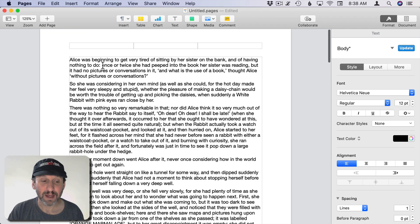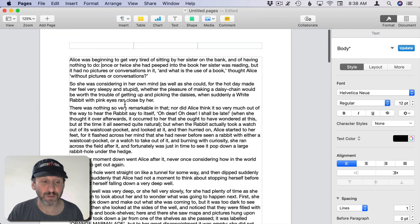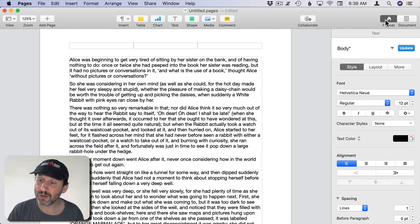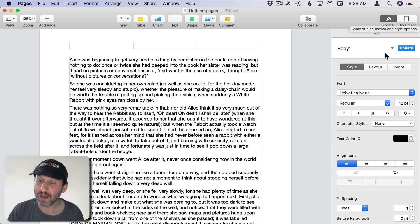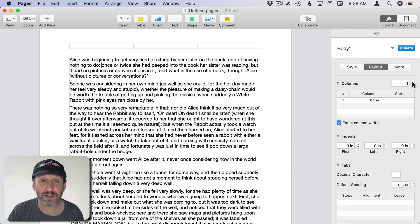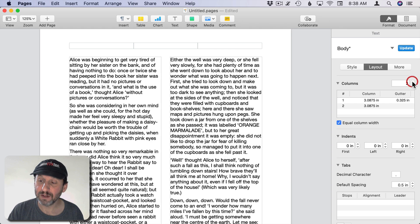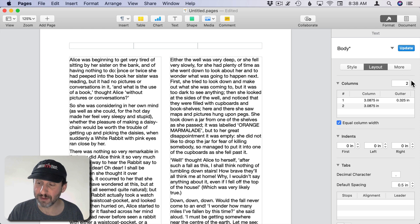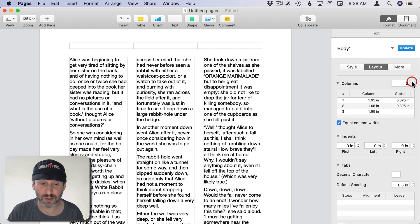Now, with the cursor somewhere in this text box you can set this to be multiple columns pretty easily. Just go to the Format sidebar here and then go to Layout and then you'll see Columns. You can increase the number right there. So now you can see I'm in a two column layout. You can increase it to as many as you want.